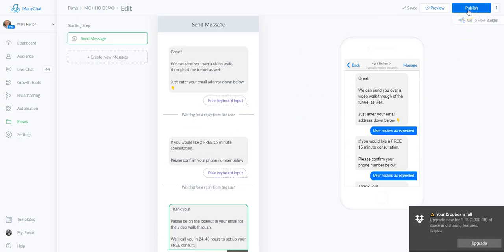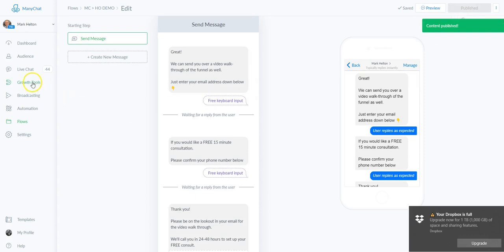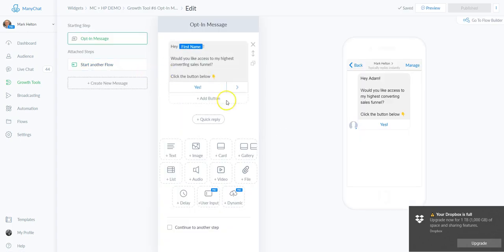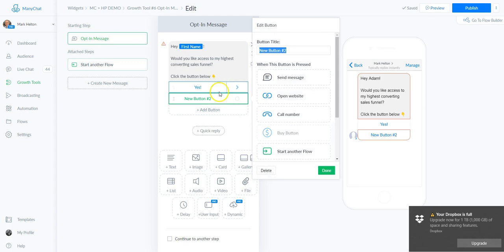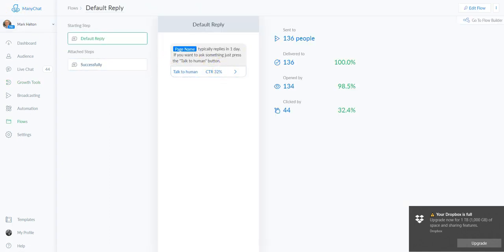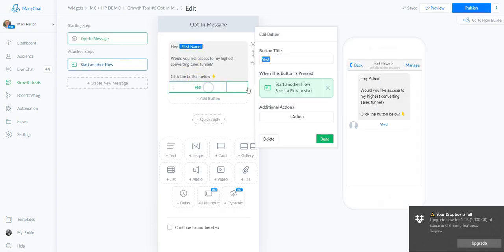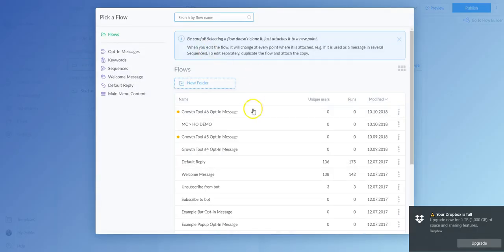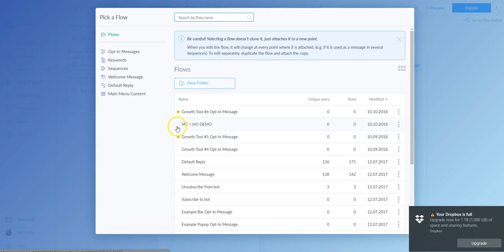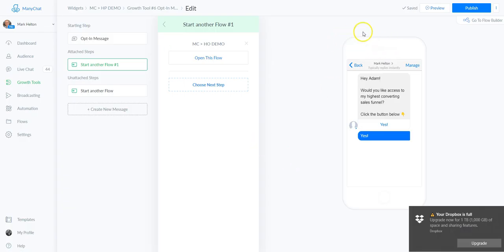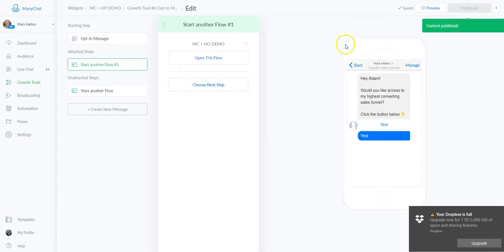We're going to go back to Growth Tools because now we have to connect the correct flow — the original one used the default placeholder. Click the Yes button arrow, open up the flow, delete the old flow, and start another flow. Select click to select a flow and find our flow — MC to HP demo. You can see the one we just created. Select this flow and click Publish. ManyChat is now all set up.